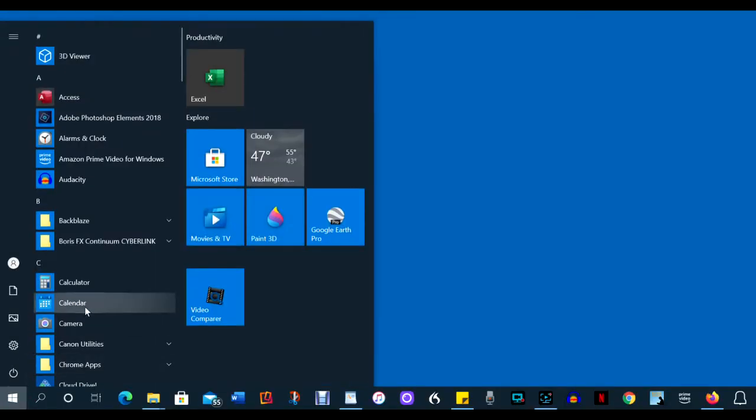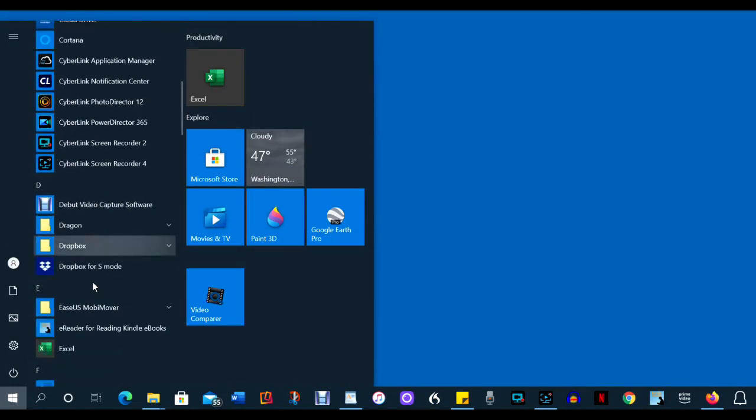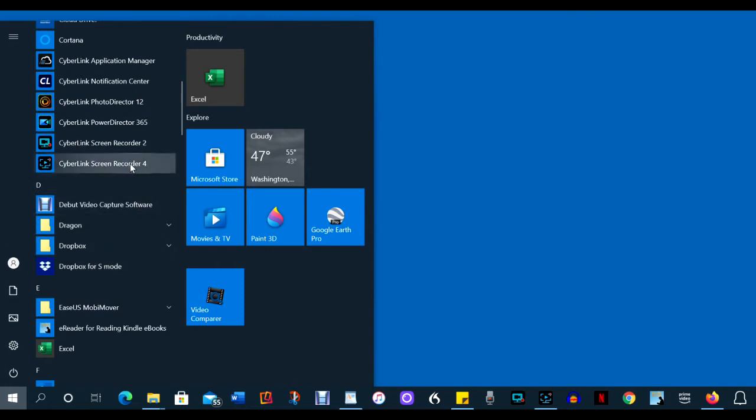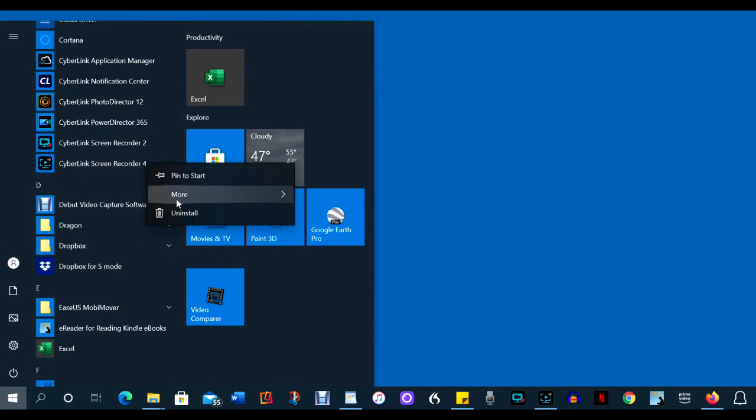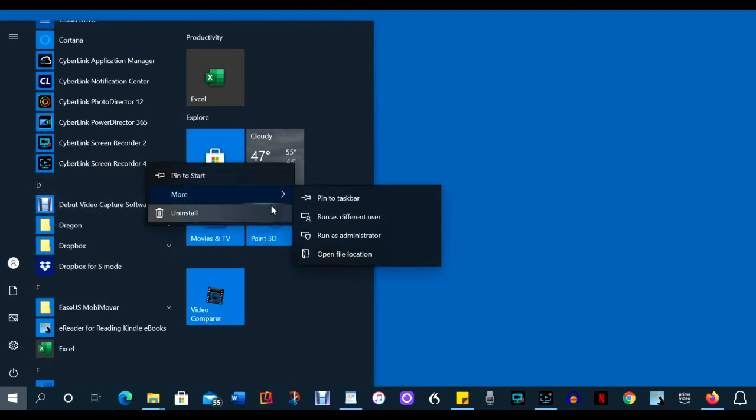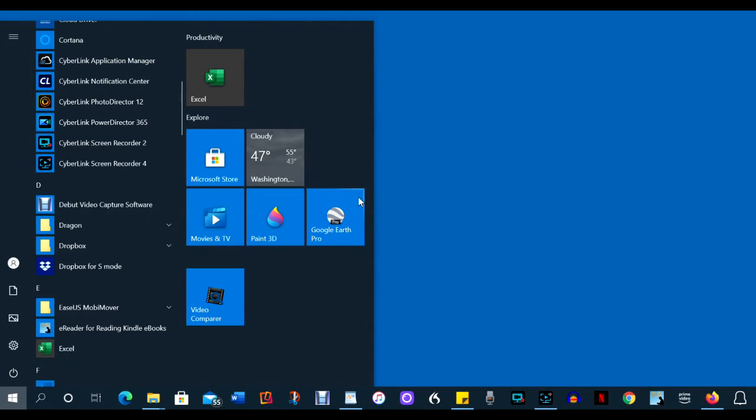Pin Screen Recorder to the taskbar. That will make it much easier to execute it and it will make it easier to restore it when you need to access its controls.